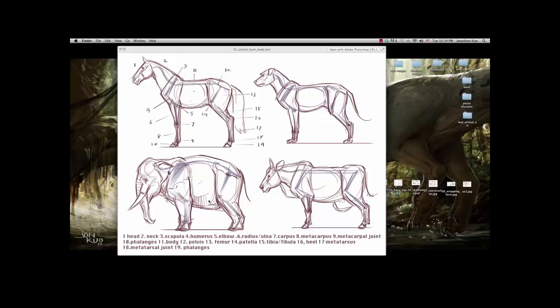Even though the outer proportions of these animals are very different, they all have the same parts. An elephant still has the neck, the head, the scapula — all the same parts as a horse. The inner construction of basically all animals is pretty much the same. You may have heard this: form follows function. Different forms of animals have different functions in nature — that's where they adapt, allowing them to have different shapes. But the core of all animals is pretty much the same.